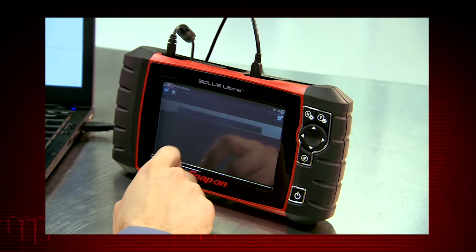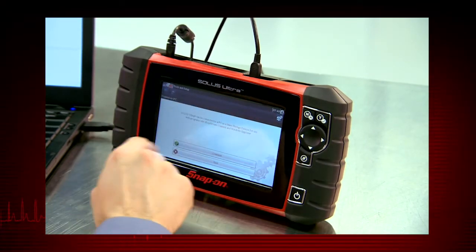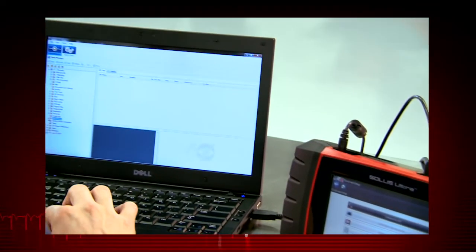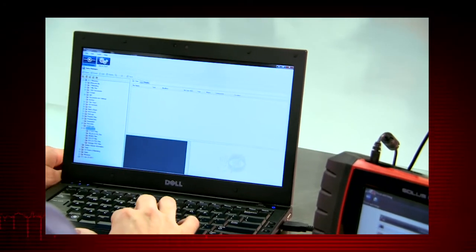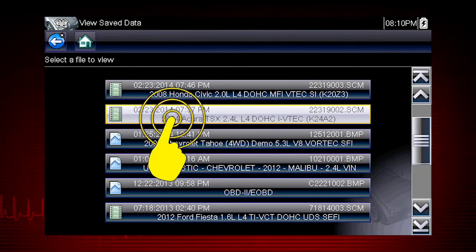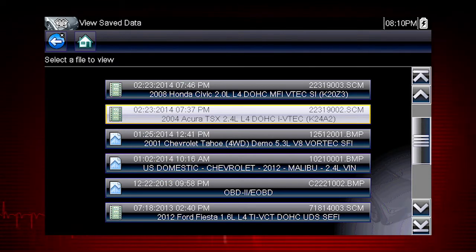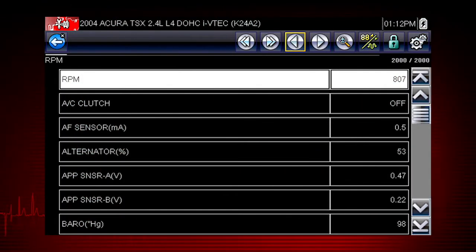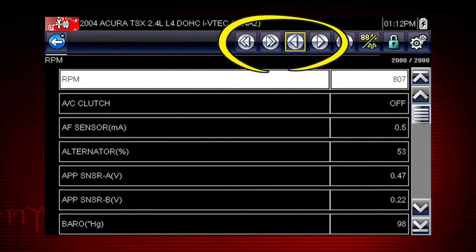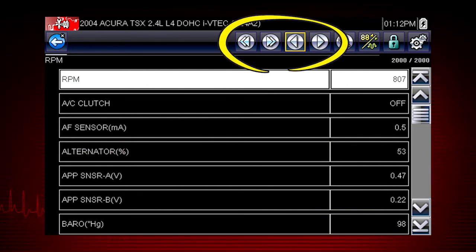Screen capture images have the extension .bmp. Saved scanner movies have the extension .scm. Let's select a scanner data file from the list of saved files. The file opens and displays saved data. The toolbar arrow buttons are used to step forward and backward.